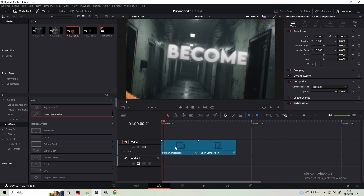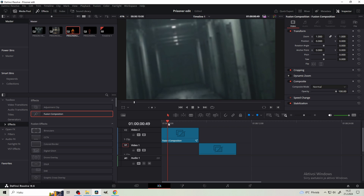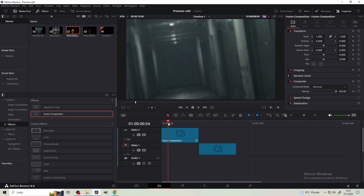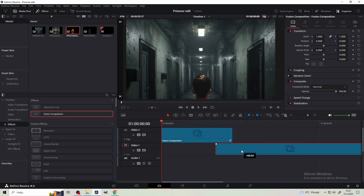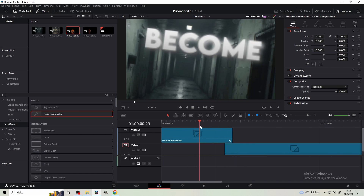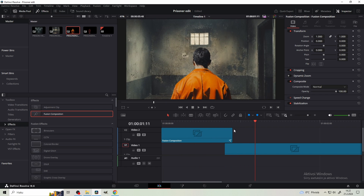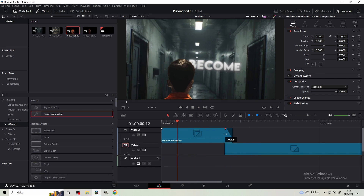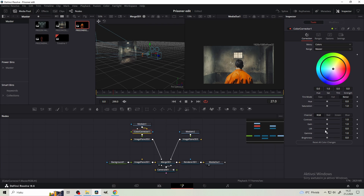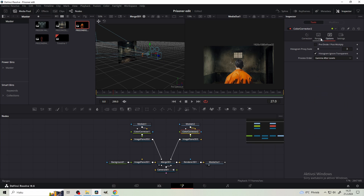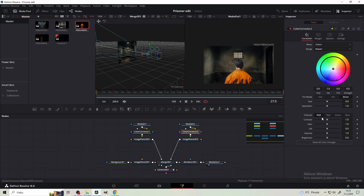From the Edit page, drag the first composition here. Check where the zoom ends - here is where the image becomes still. Make a cut there and drag your second fusion composition right here. Now it kind of zooms in. Add a color corrector to the prison cell, decrease the lift a little bit and the gain. Same with the prisoner - go to Options and tick the pre-divide/post-multiply box, then decrease the lift and gain.